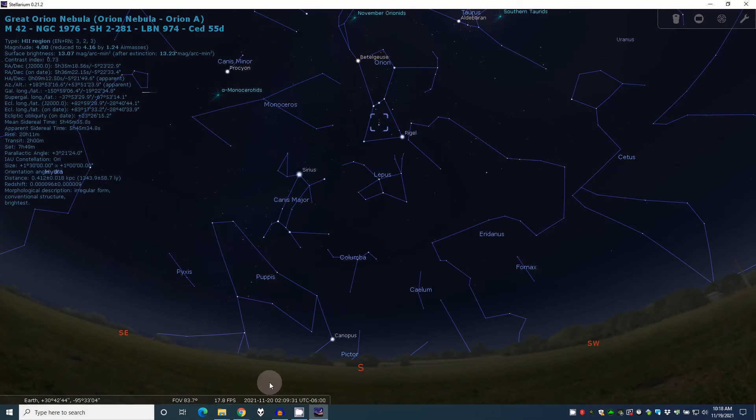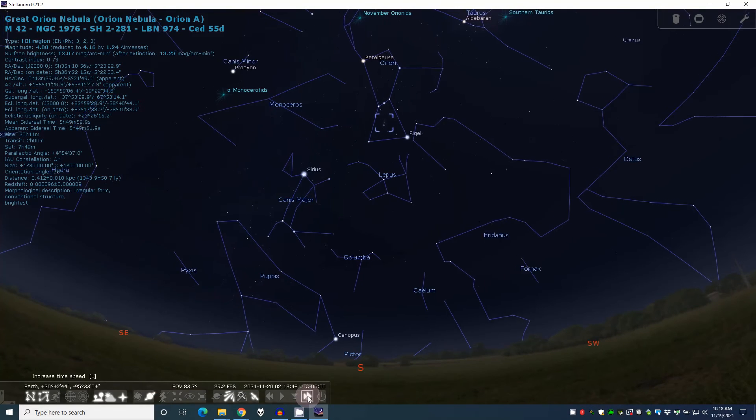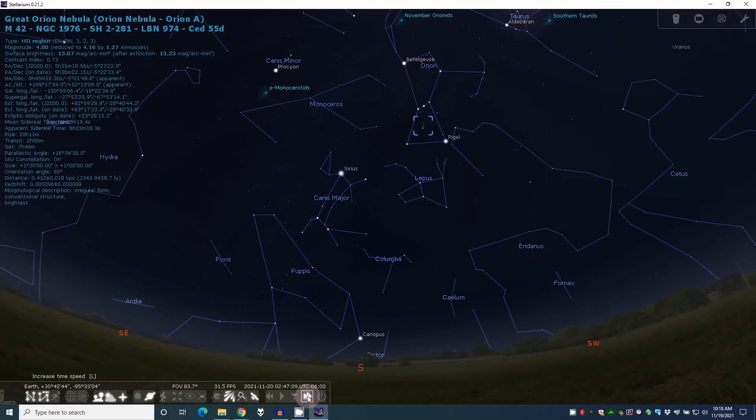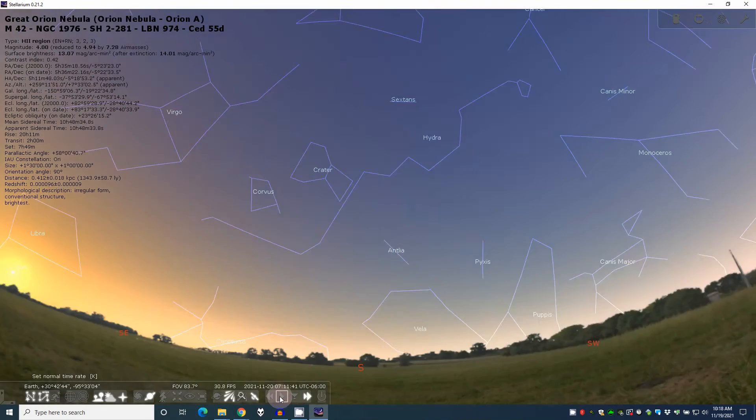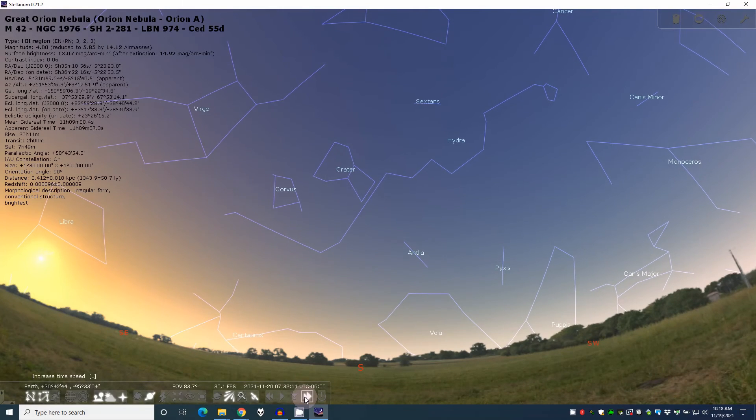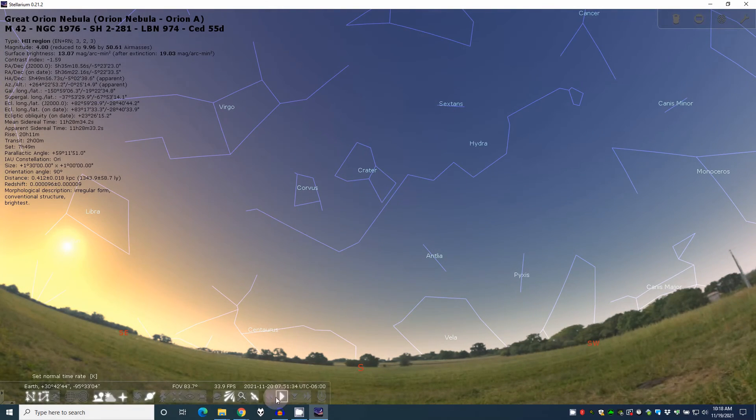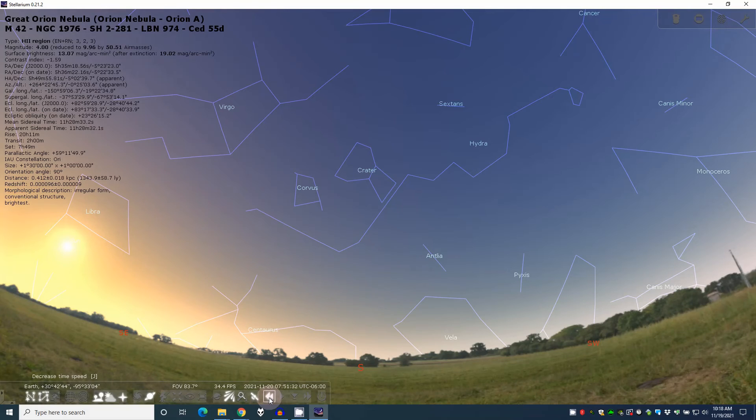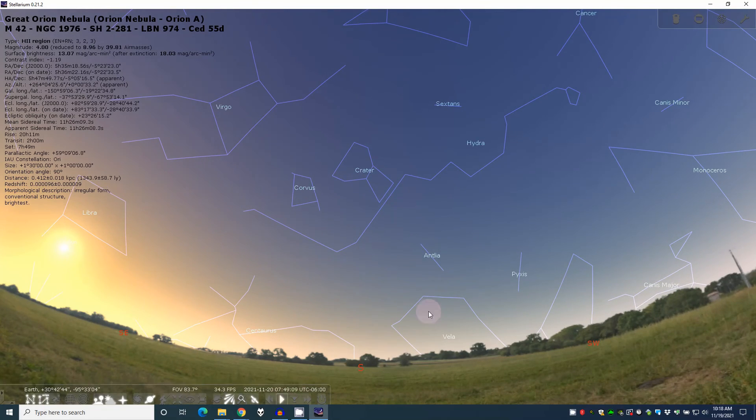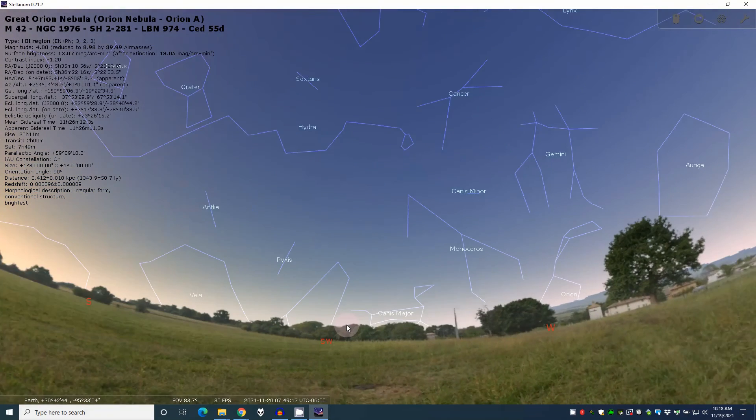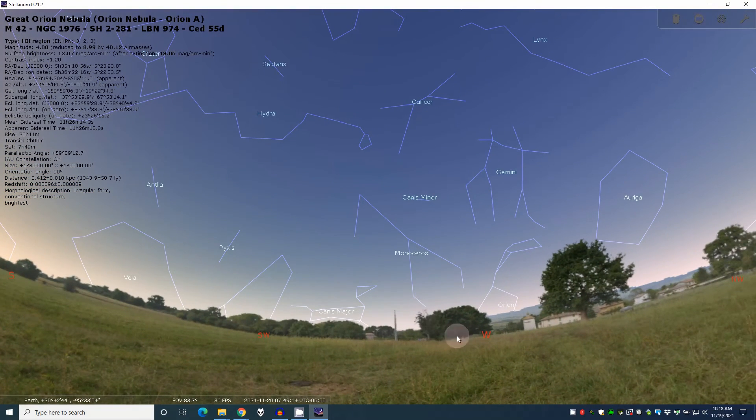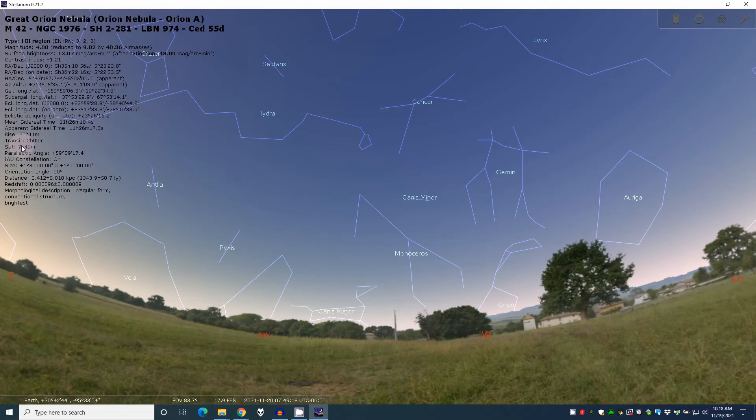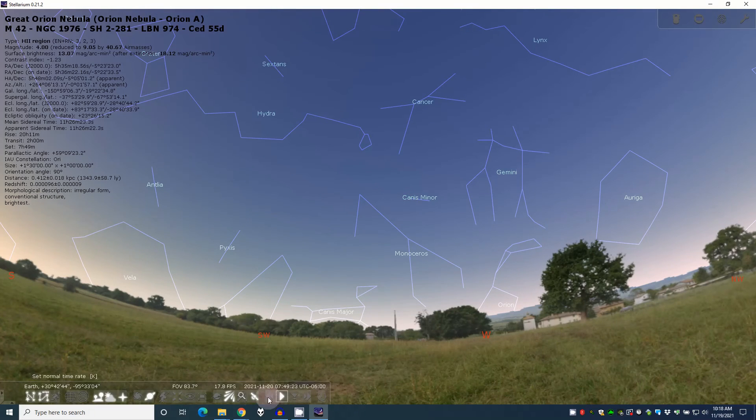The set time is at 749. So if we come down here. 4, 5, 6, 7. So let's go to 749. So now if I move over here. Orion is now setting. Just as it says up here. 749. So those are the really important things you need to know when you're looking at a target.